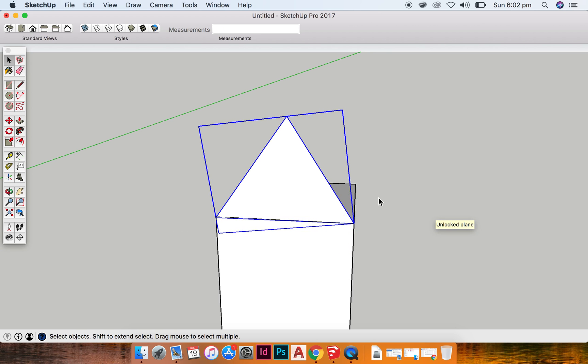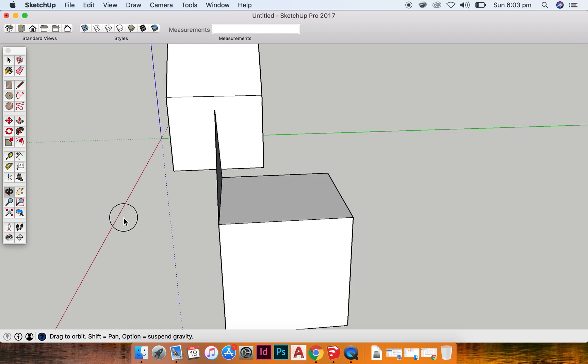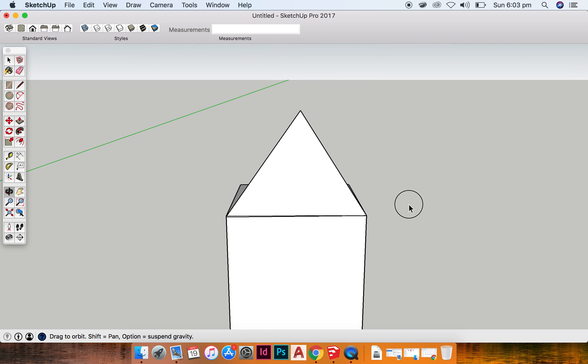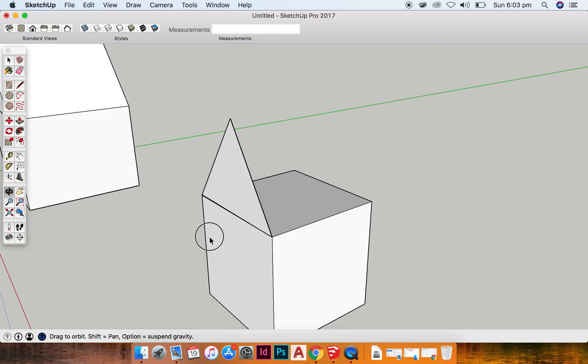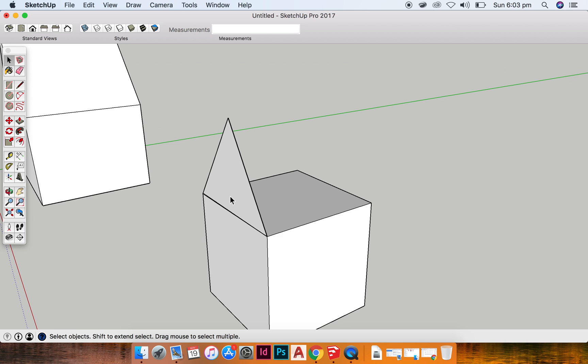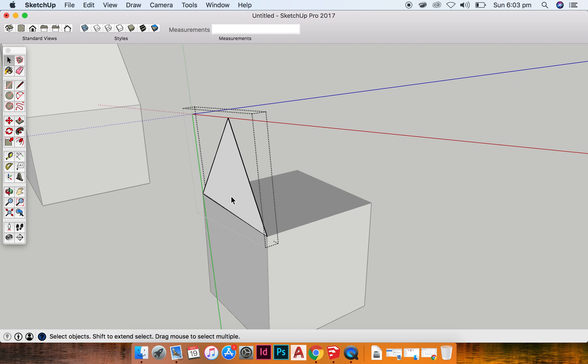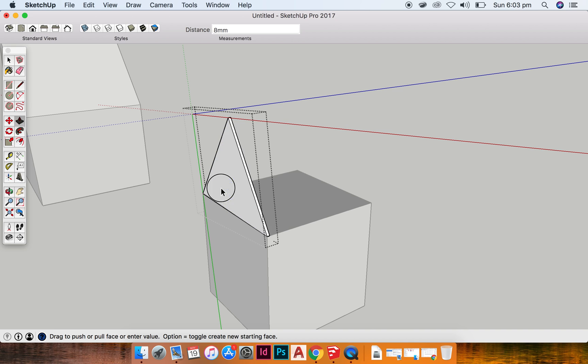Now what I need to do is I need to push-pull this rectangle, this triangle. So in order to get inside the group, I double click on the group and you can see that everything else has greyed out and I'm going to push it along.